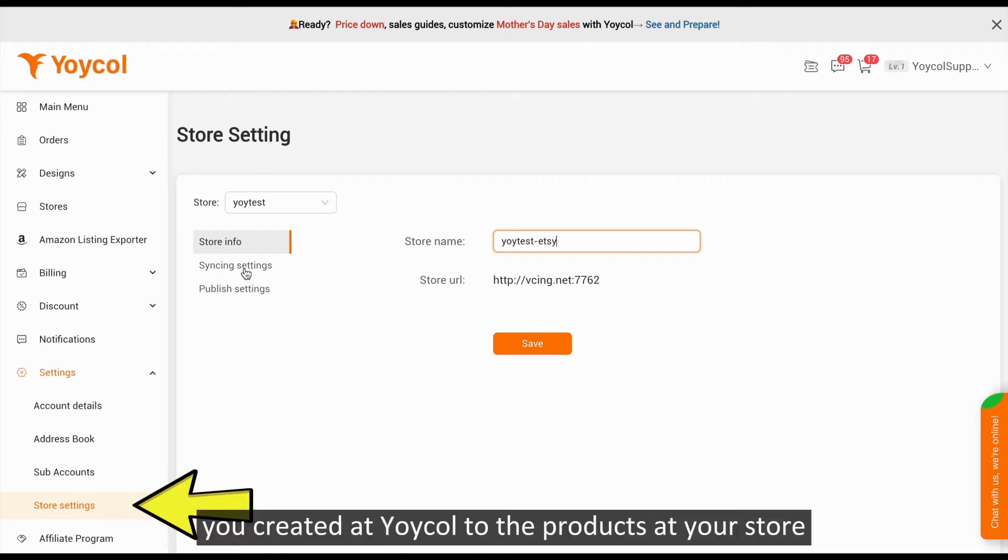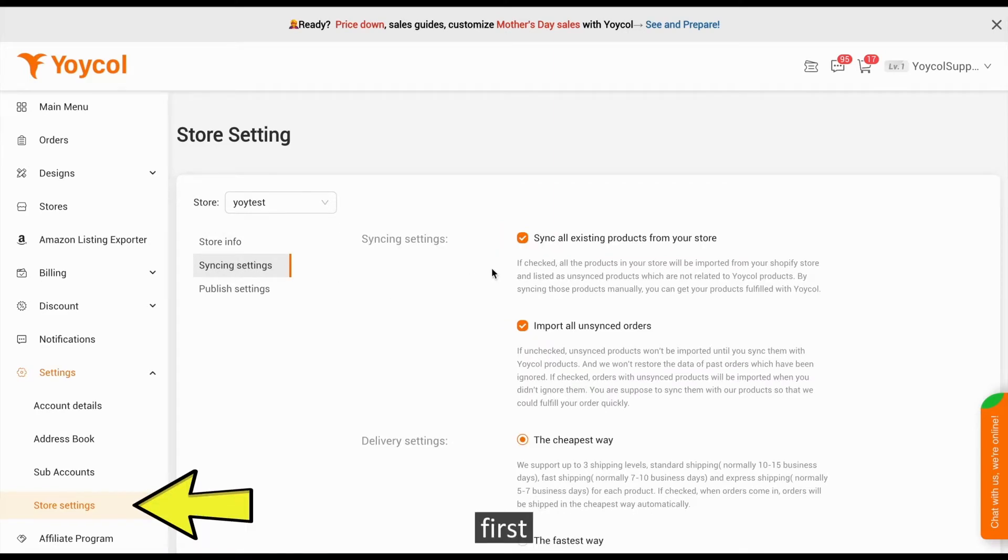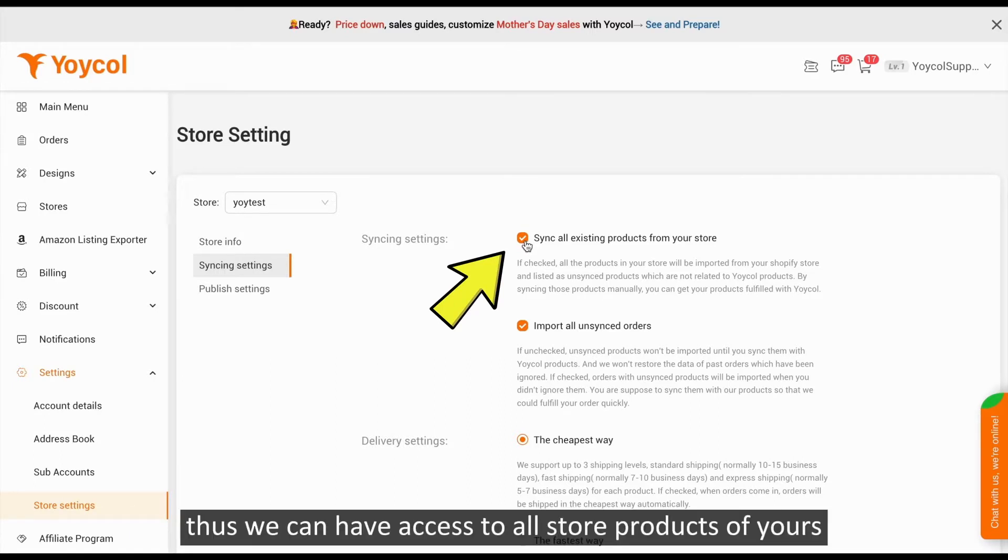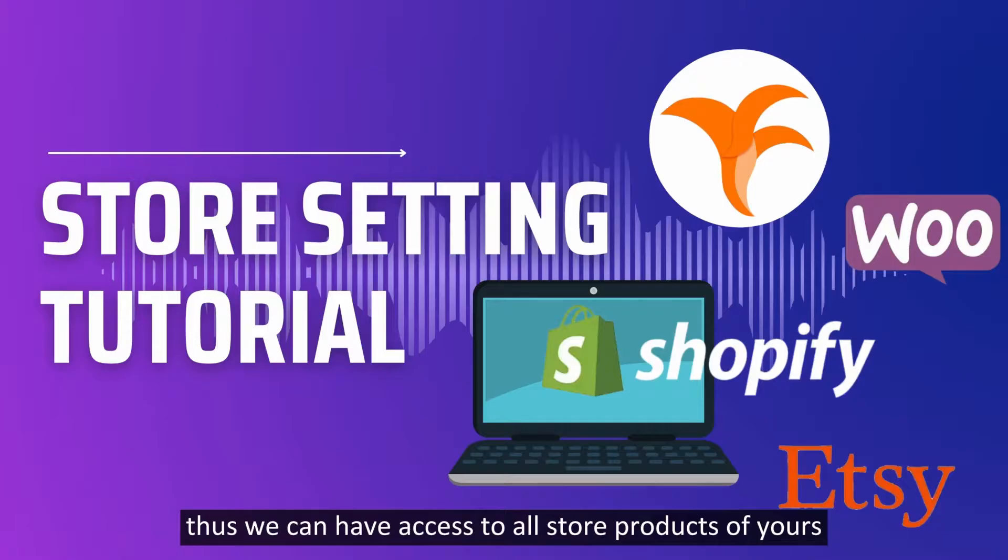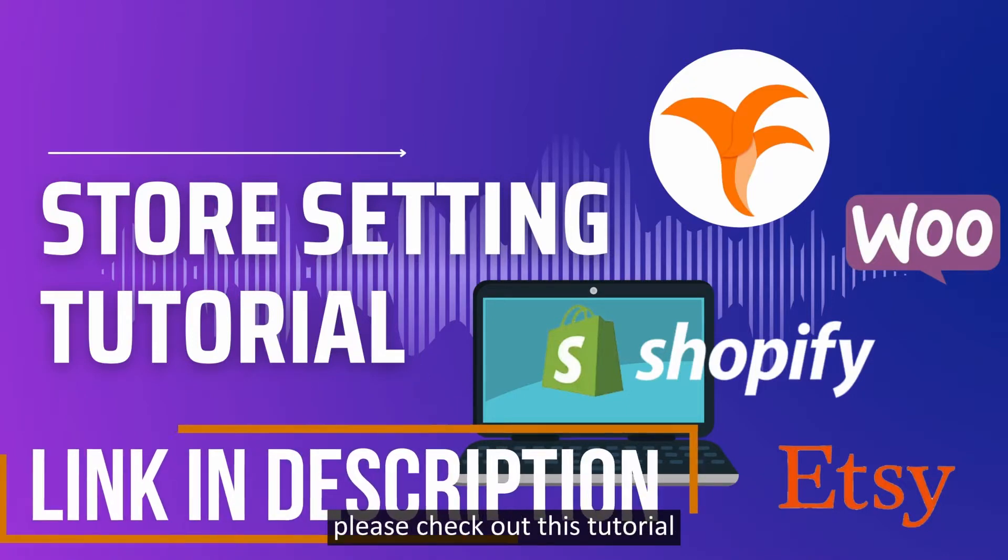To sync designs to Yocol products at your store, you first need to sync all products from your store to Yocol so we can have access to all your store products. For details on sync settings, please check out this tutorial.